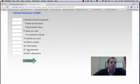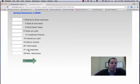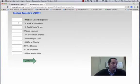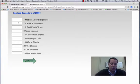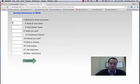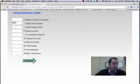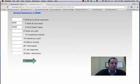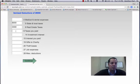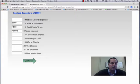They itemized their deductions, a total of $28,000. So we need to go through here. Let's suppose they had $6,000 in state taxes and $4,000 property taxes, so a total of $10,000 of those type of taxes.